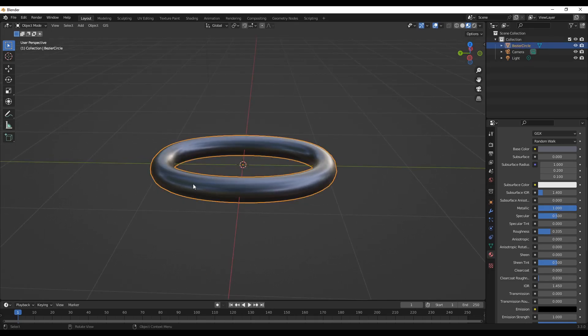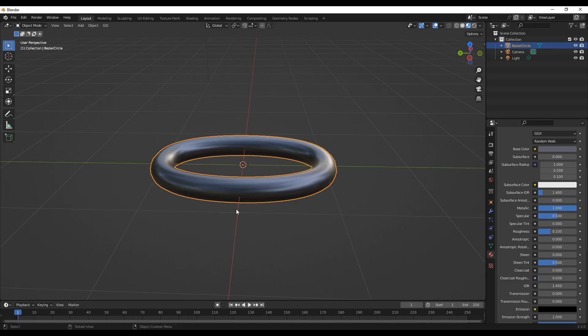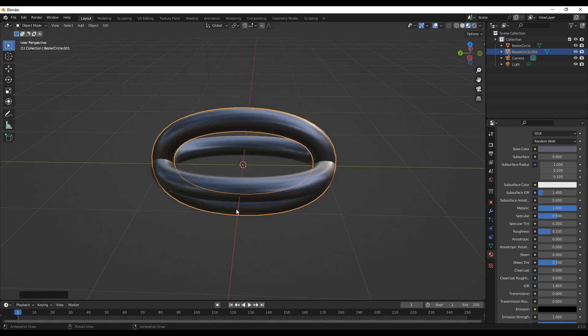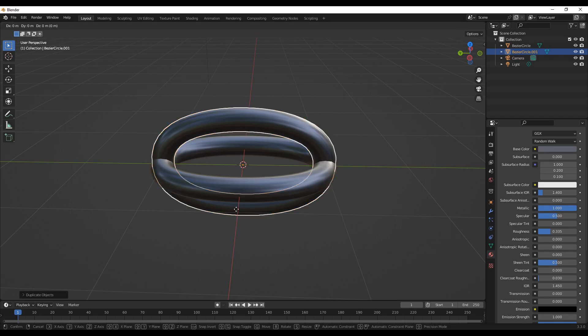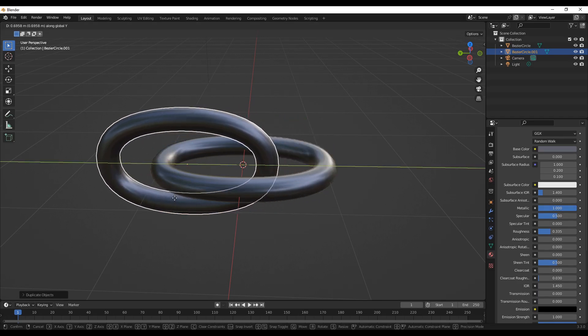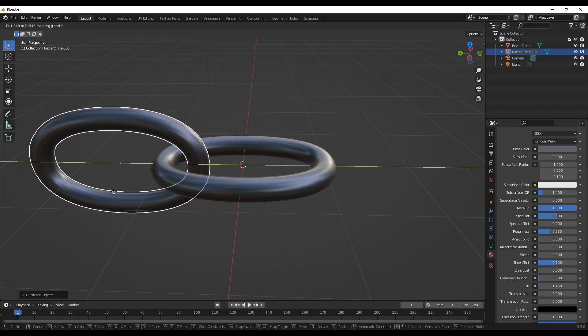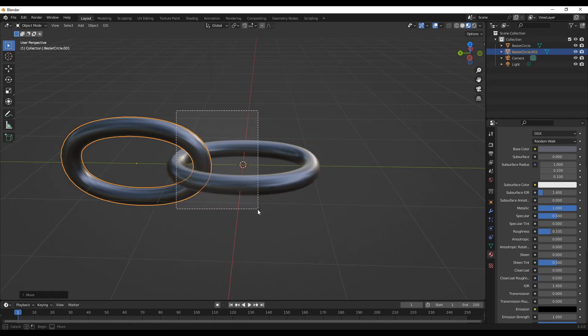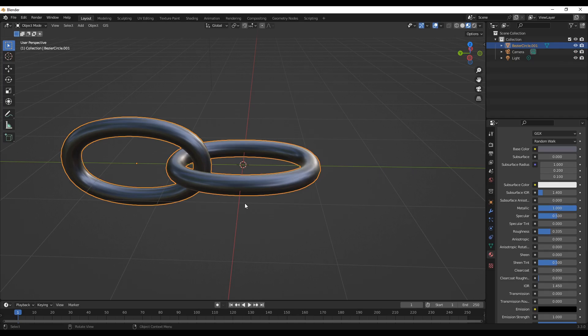The next chain, the secondary chain. To do that, duplicate this and then rotate along the Y 90 degrees, and we can move this. Let's join this with Ctrl+J.